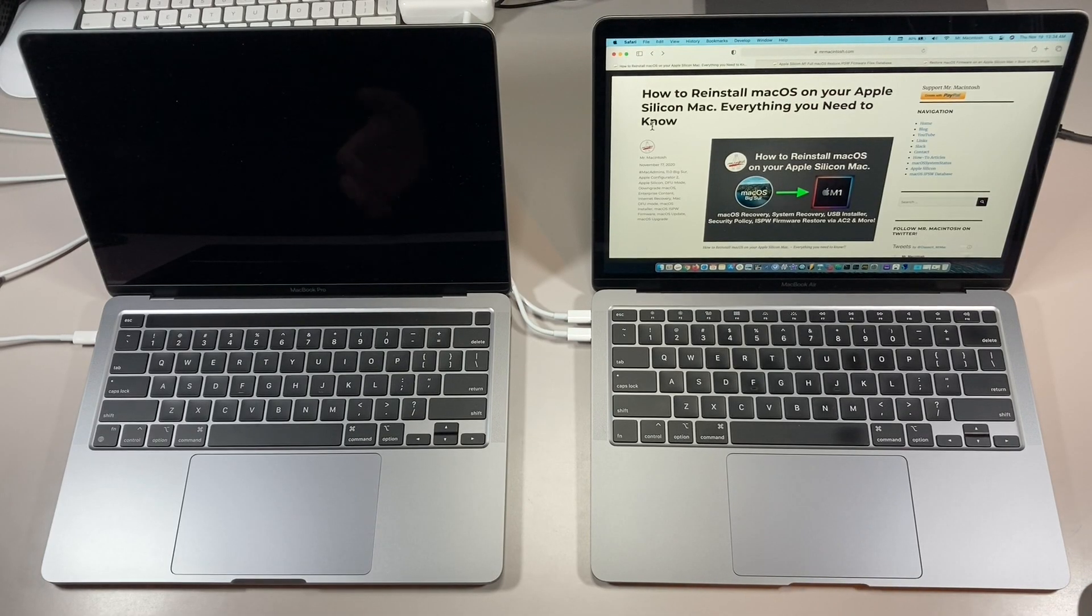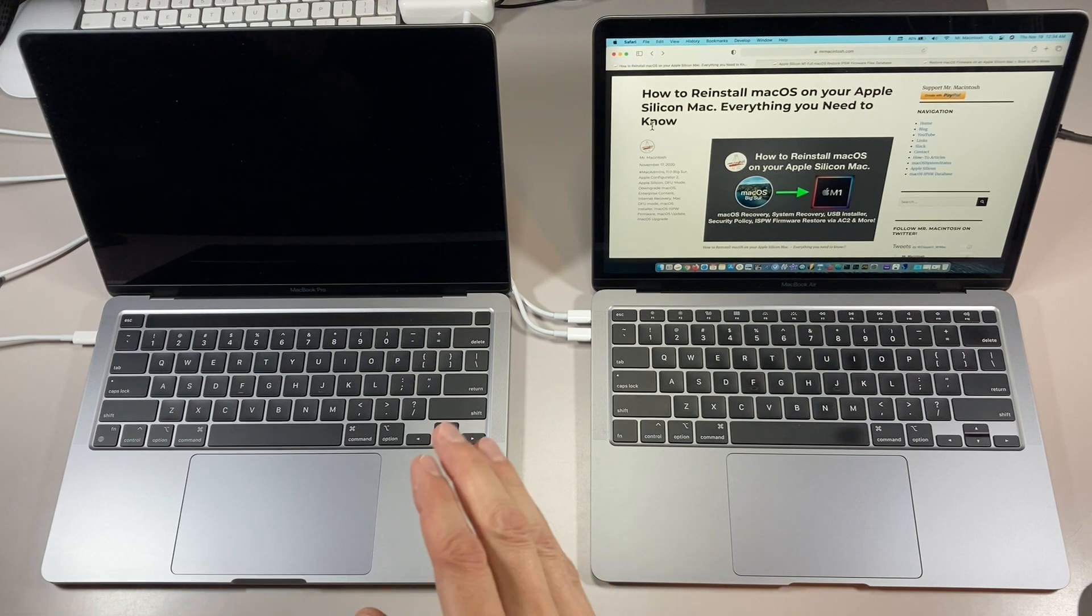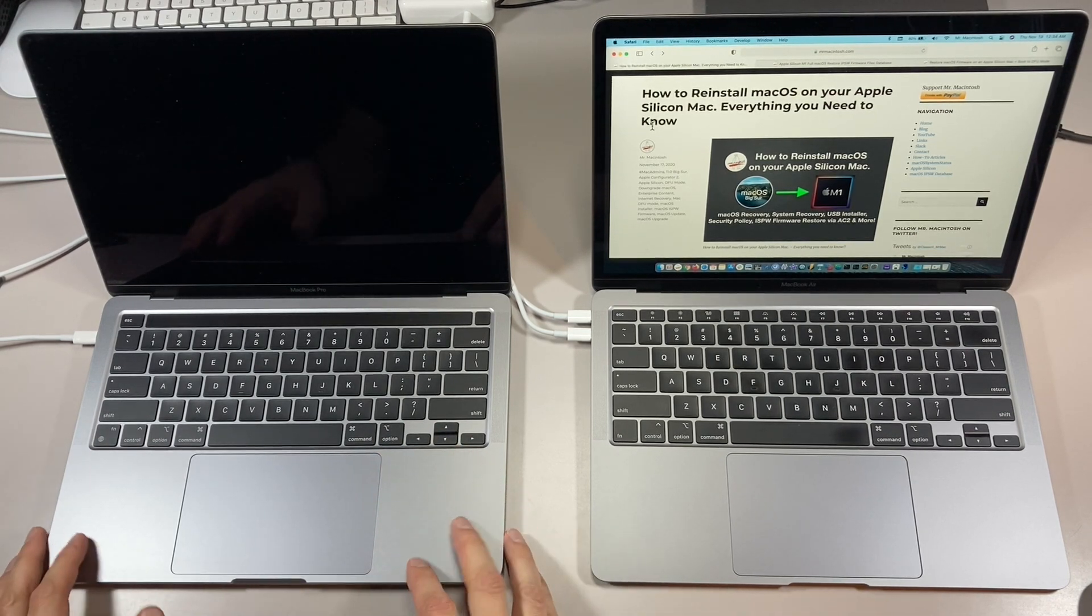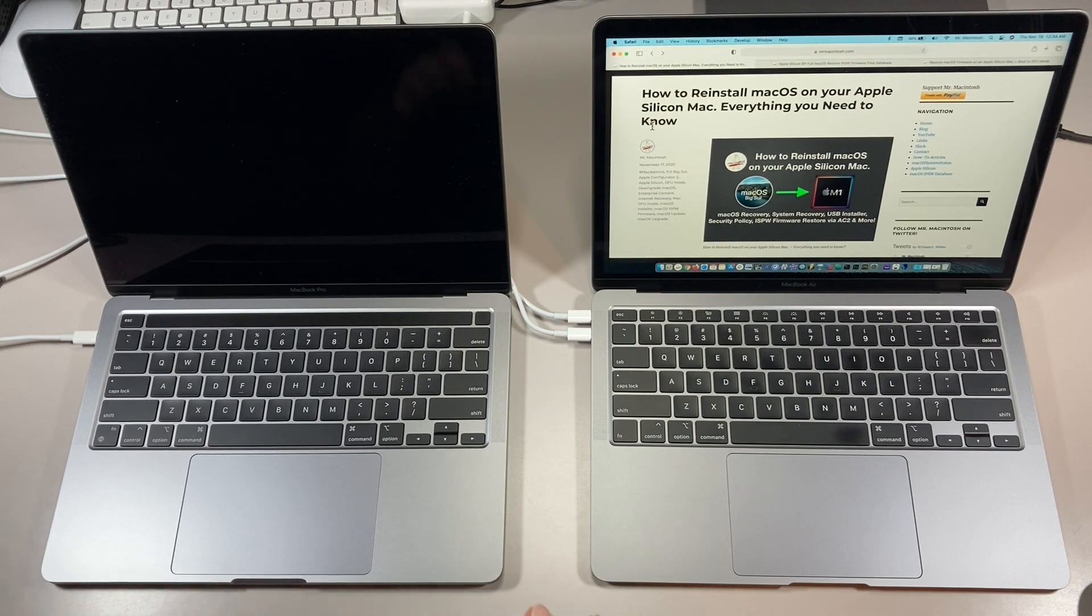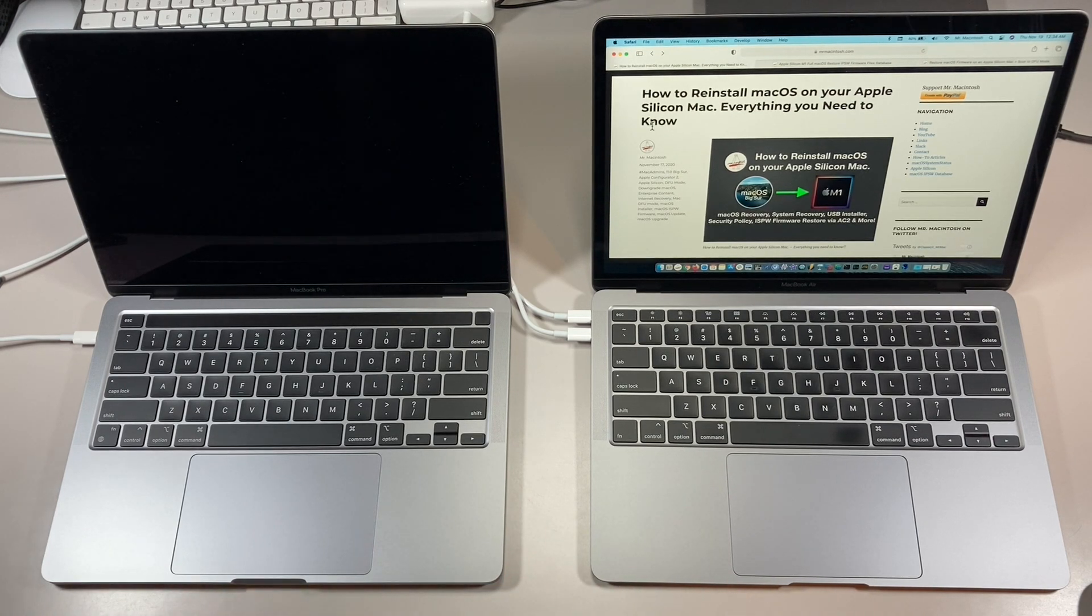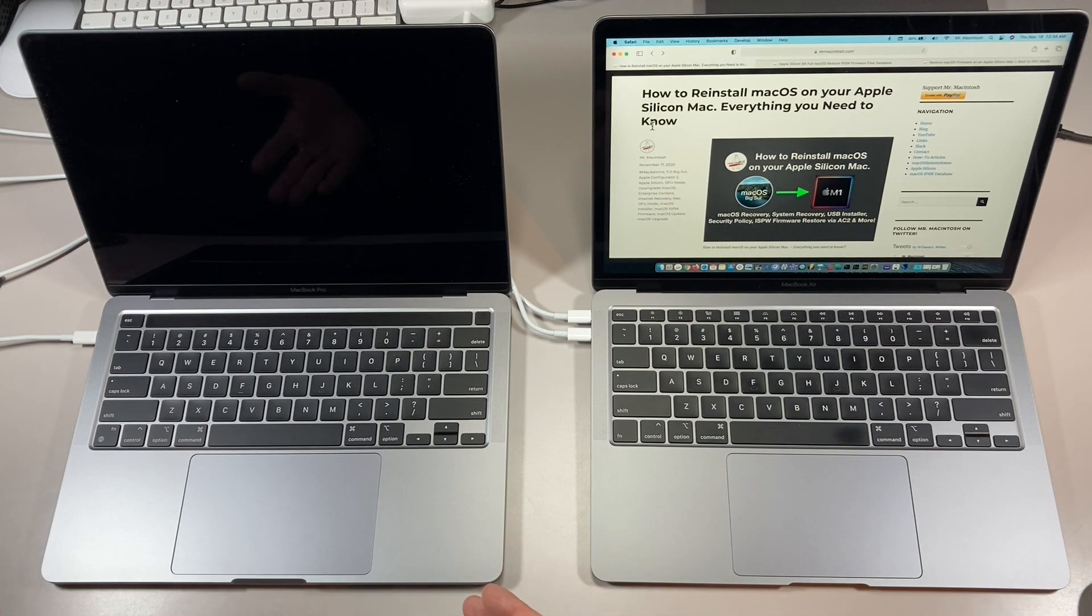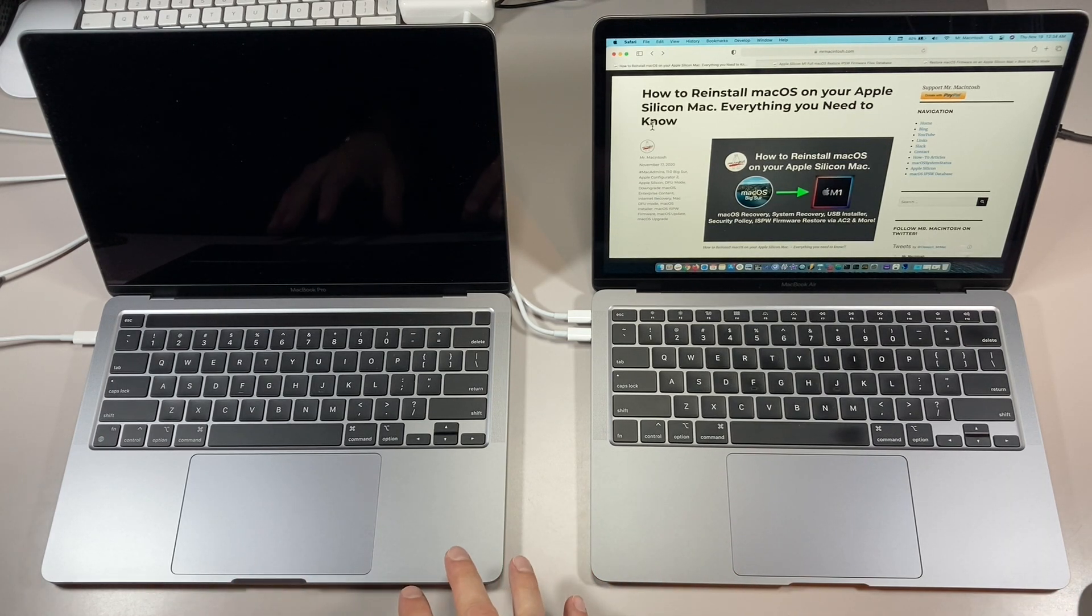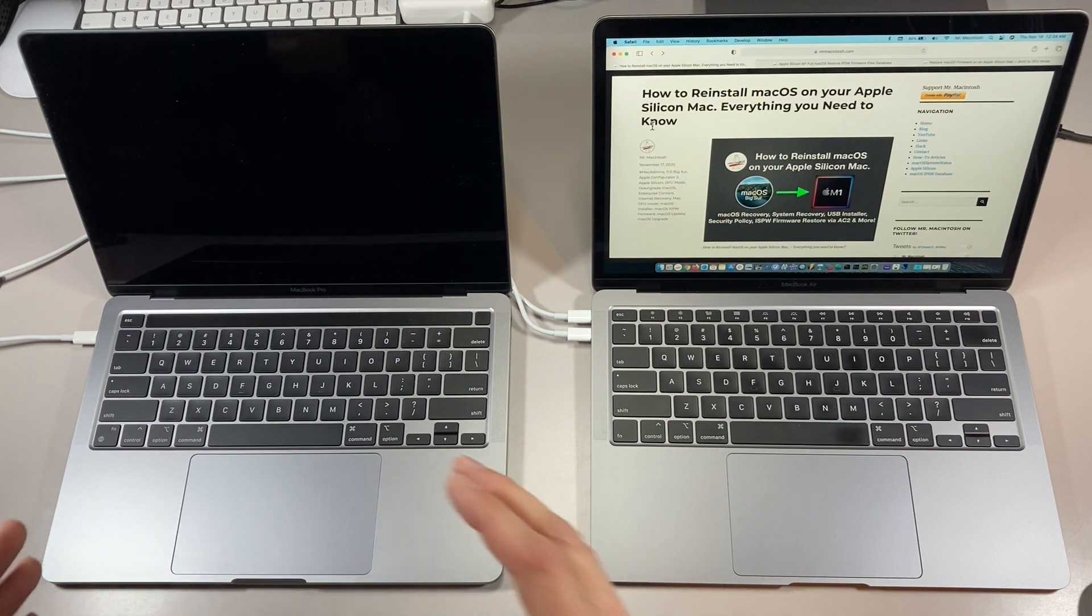Hey everybody, Mr. Macintosh here. In today's video, I'm going to show you how to boot your brand new Apple Silicon MacBook Air or MacBook Pro into the new macOS recovery. It's been totally redesigned for Apple Silicon devices and changes the way that we need to boot the system to get there.